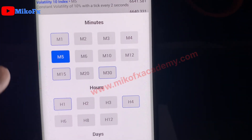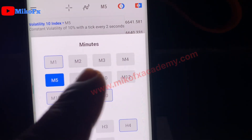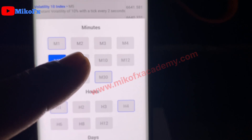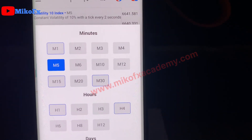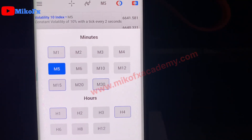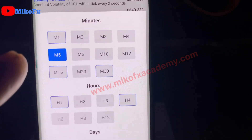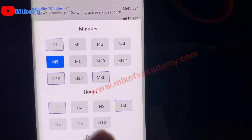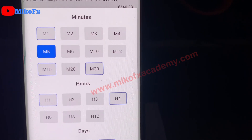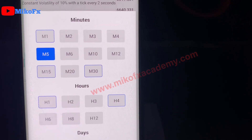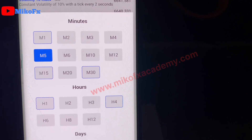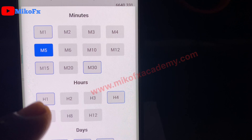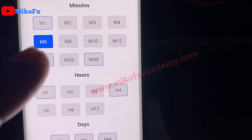These are the additional time frames you can add to the list. M2 means two minutes, M3 means three minutes, M4 means four minutes. The ones that are highlighted are the time frames you see by default when you tap your screen to switch time frames.